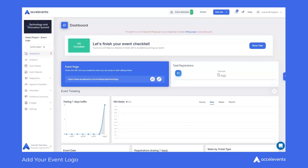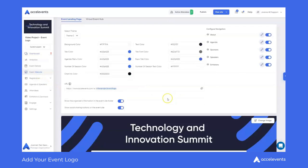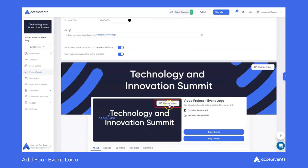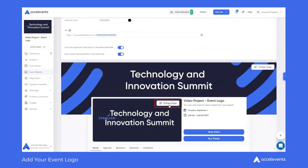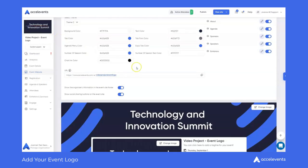The first place we'll explore is from the Event Website tab. Scroll down to your Event Landing Pages preview window. You can click the Change Image button, or hover over the event logo in the top left-hand corner and click on Change Logo.